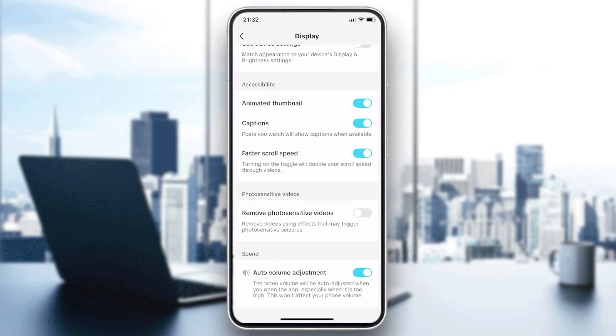All your posts will now have captions on them. That's how you can do it — thank you for watching and see you next time.